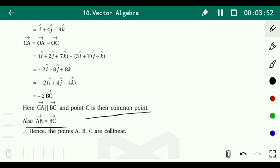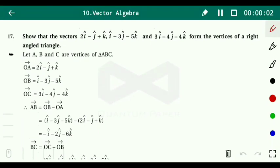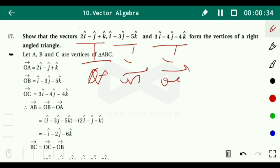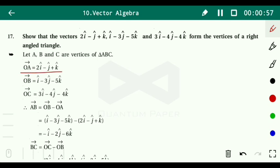Question 17: Show that the vectors 2i - j + k, i - 3j - 5k, and 3i - 4j - 4k form the vertices of a right-angled triangle. To prove this, we find position vectors OA = 2i - j + k, OB = i - 3j - 5k, and OC = 3i - 4j - 4k, then find vectors AB, BC, and CA, compute their magnitudes, and verify using the Pythagorean theorem.